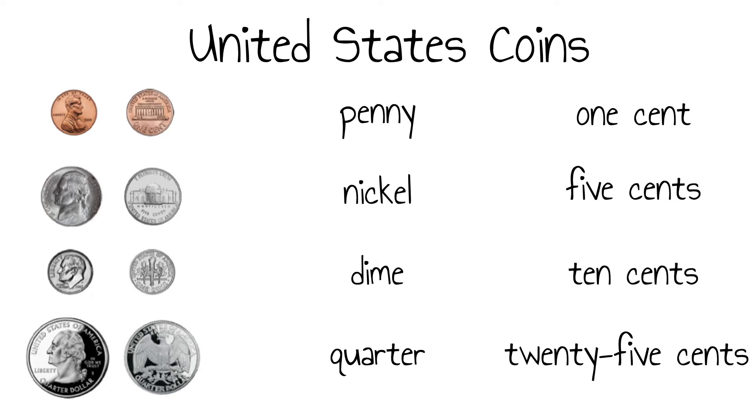You'll notice that I didn't talk about the images that are on the coins. This is because you will see different ones on the back or what is sometimes referred to as the tail side of the penny, nickel, and quarter.